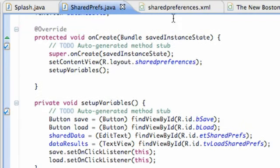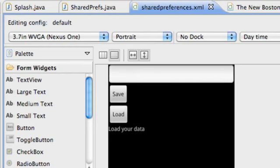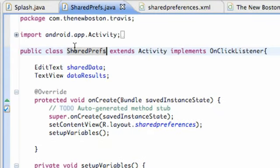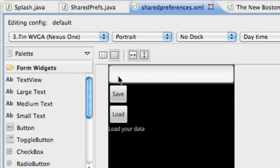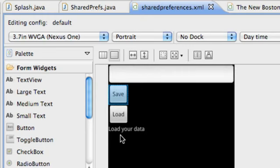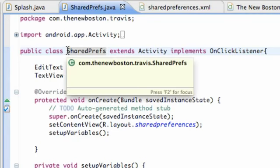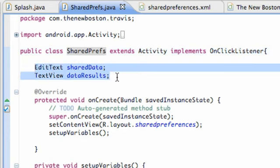I've set up an XML layout called shared_preferences and also a class called SharedPrefs. In the XML file we have an EditText, a Save button, a Load button, and a TextView. In the SharedPrefs class I've created two variables we want to use throughout the class — our EditText and our TextView, called sharedData and dataResults.